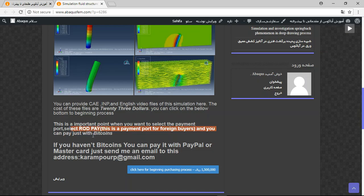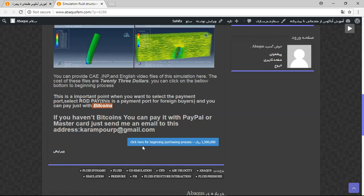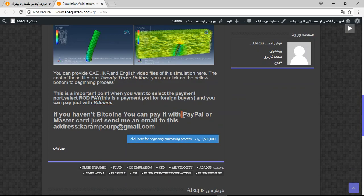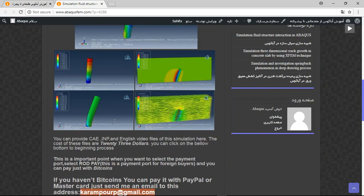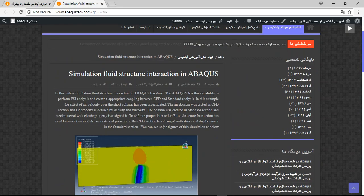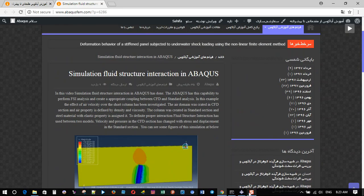Payment portal - this is appropriate with Bitcoins - and if you haven't Bitcoins you can pay it with PayPal. Before that, send me an email to this address. Thank you for your attention.